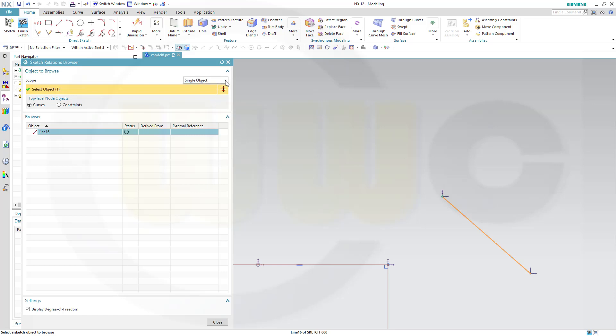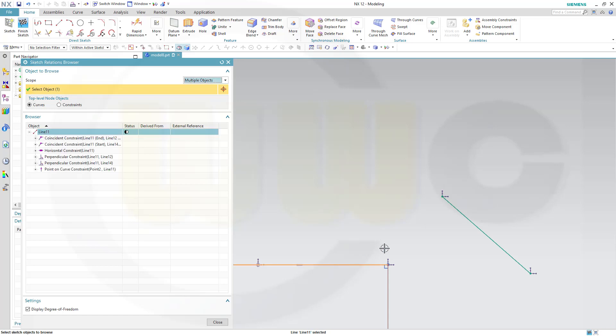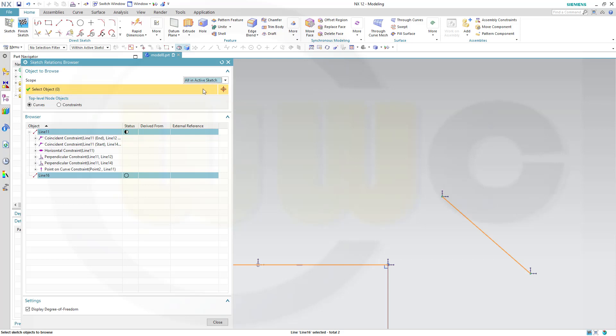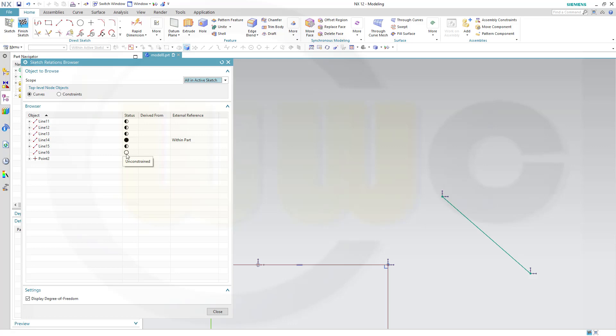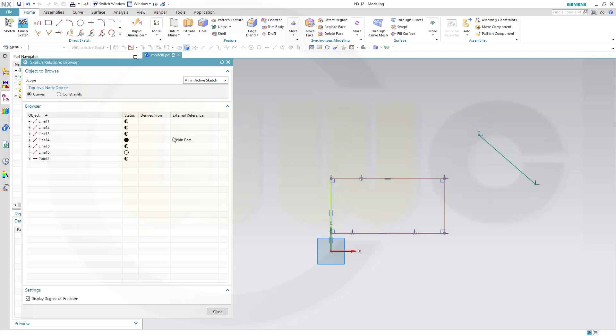If you go for multiple objects, you can select more than one, and you will get the constraints, the lines which limit those curves. Or you could go for All in Active Sketch. And the status column will show you partly or half black, half white means that element is just partially constrained. Complete white circle means it's unconstrained. Complete black circle means it's fully constrained.